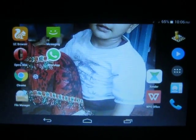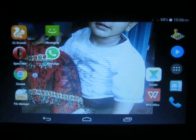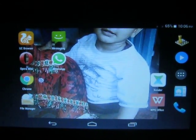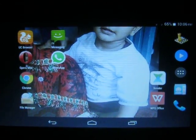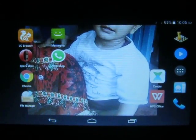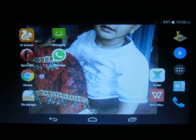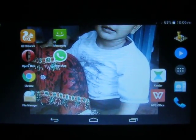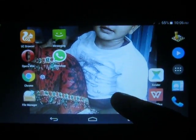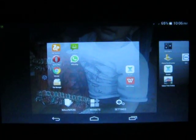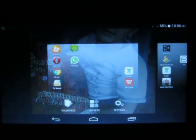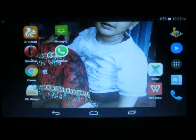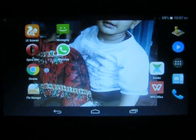Hi everybody. In this video I will show you how to factory reset a Data One tablet. You can factory reset any smartphone with the help of this process.